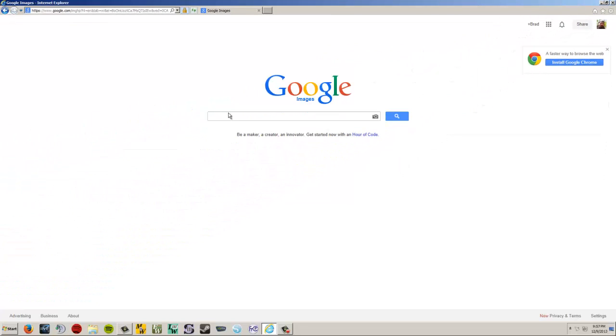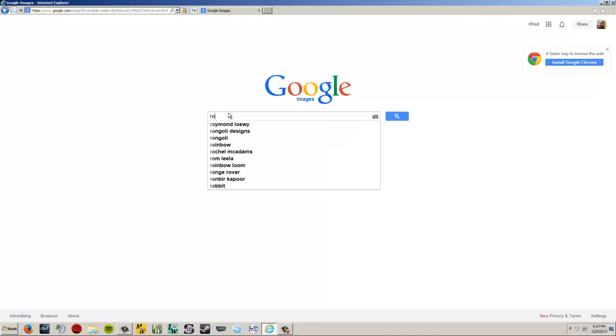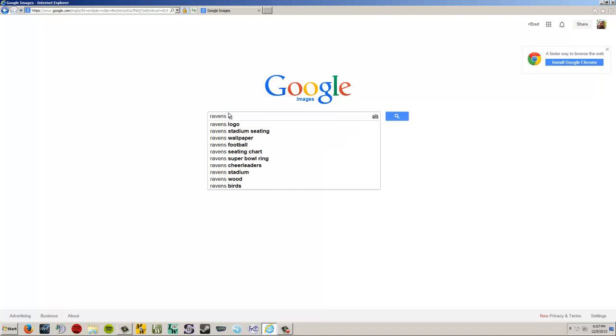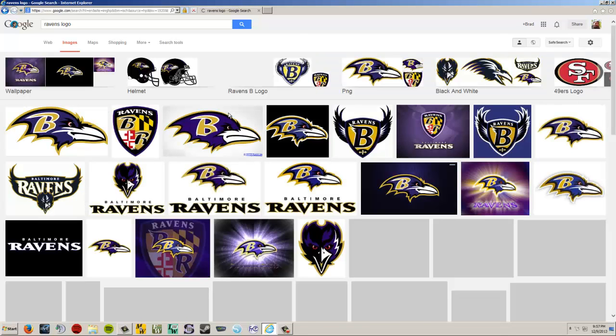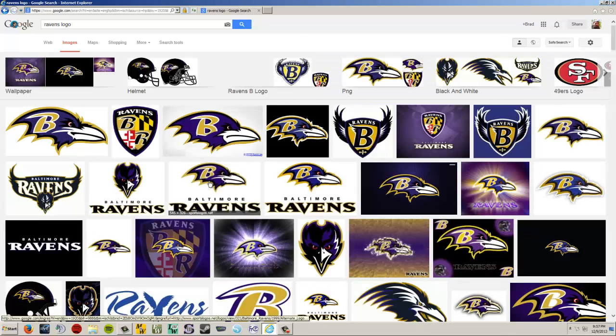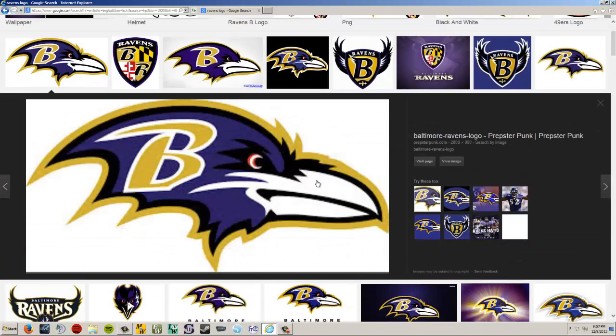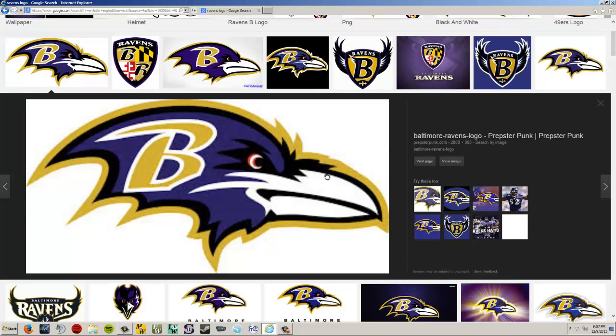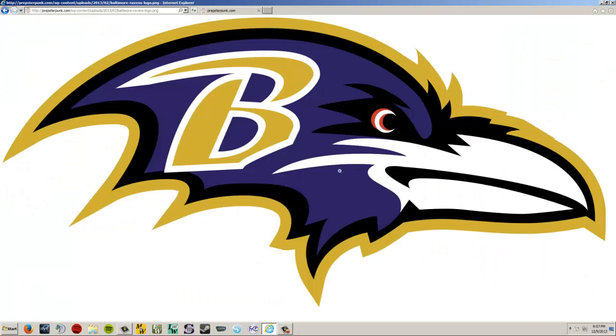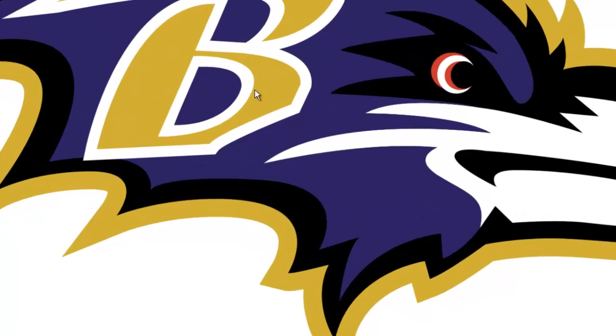So, I click on images, and I can type in something that I'm looking for. Maybe I'm looking for a good quality Ravens logo. Okay. Now, here we go. We've got all these Ravens logos. I pick one. Say that's the one that I want. I'm going to view the image. Wow, that is a really high-quality logo. That's really good. That'd be good for digitizing. Anyway,